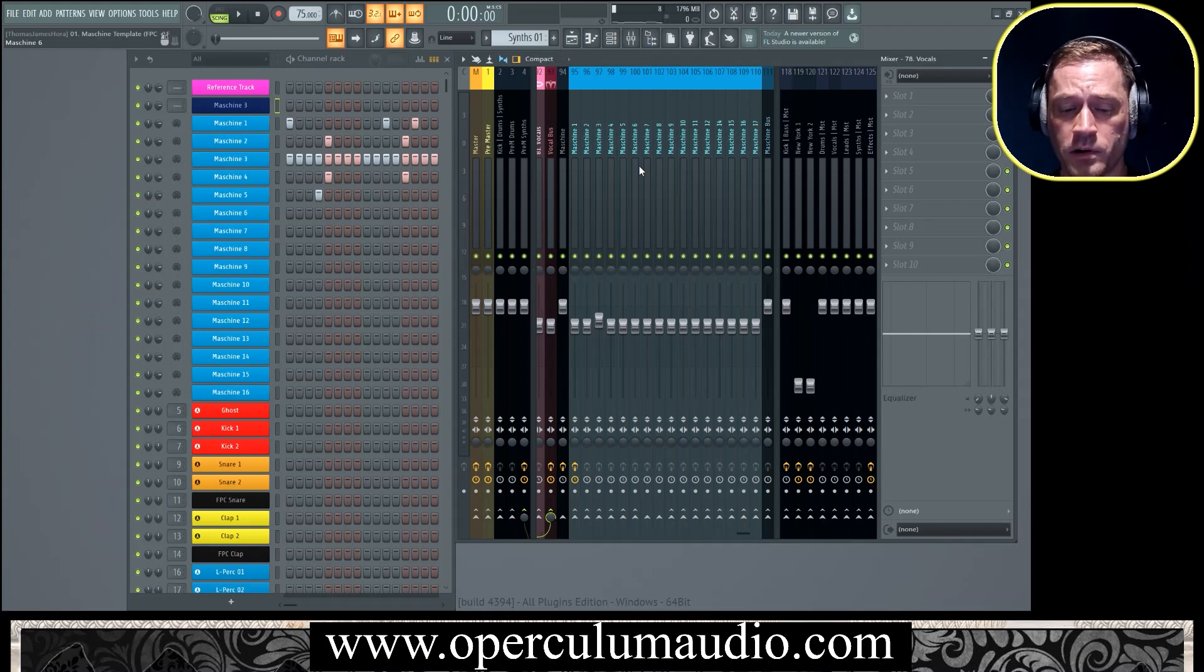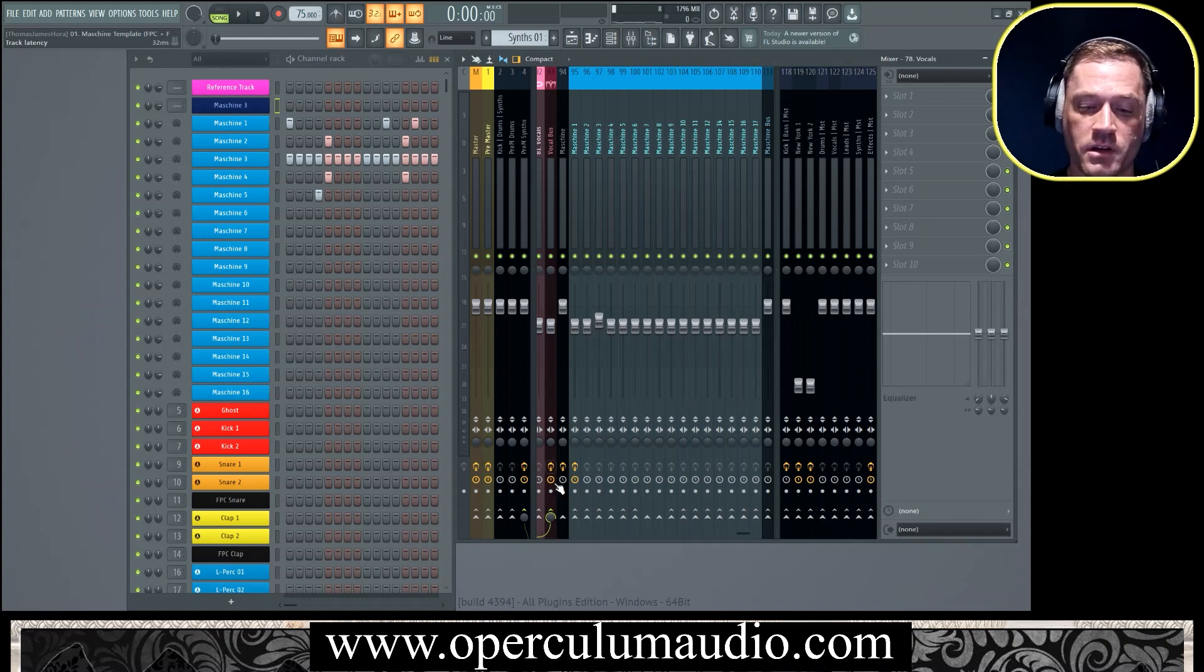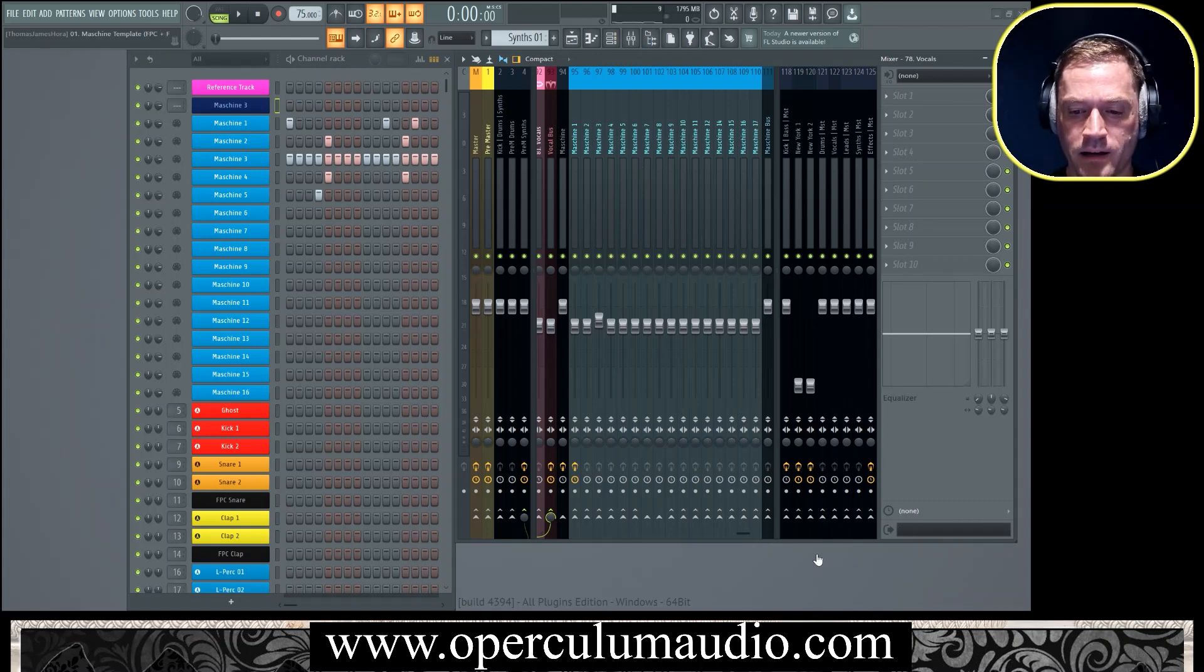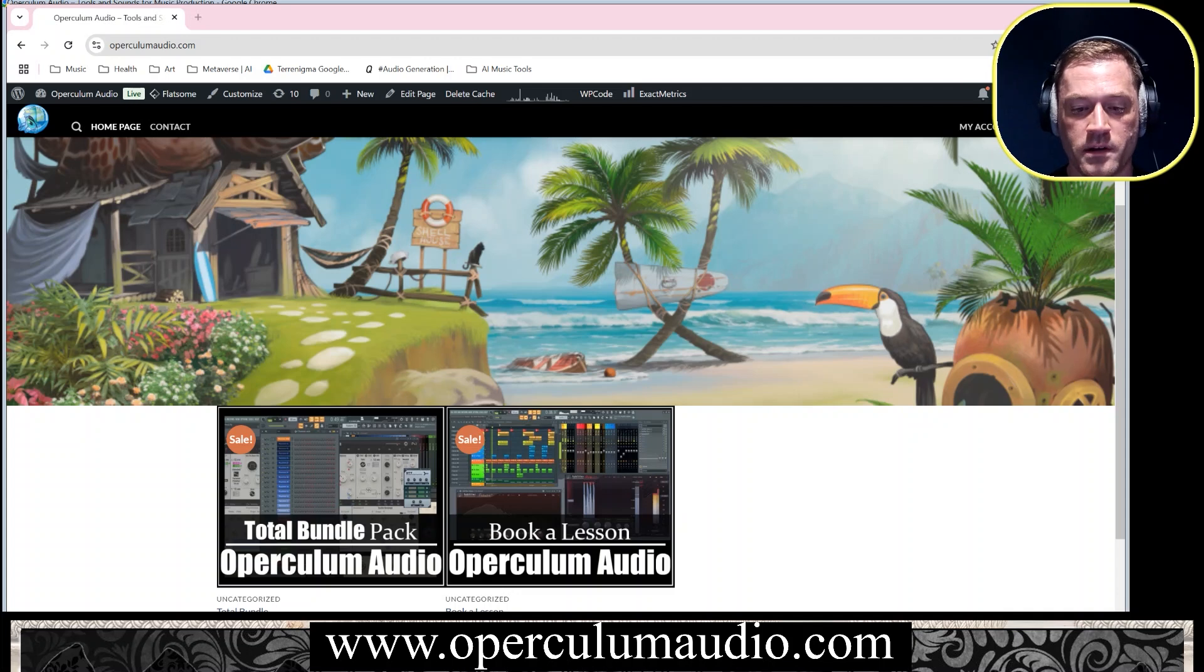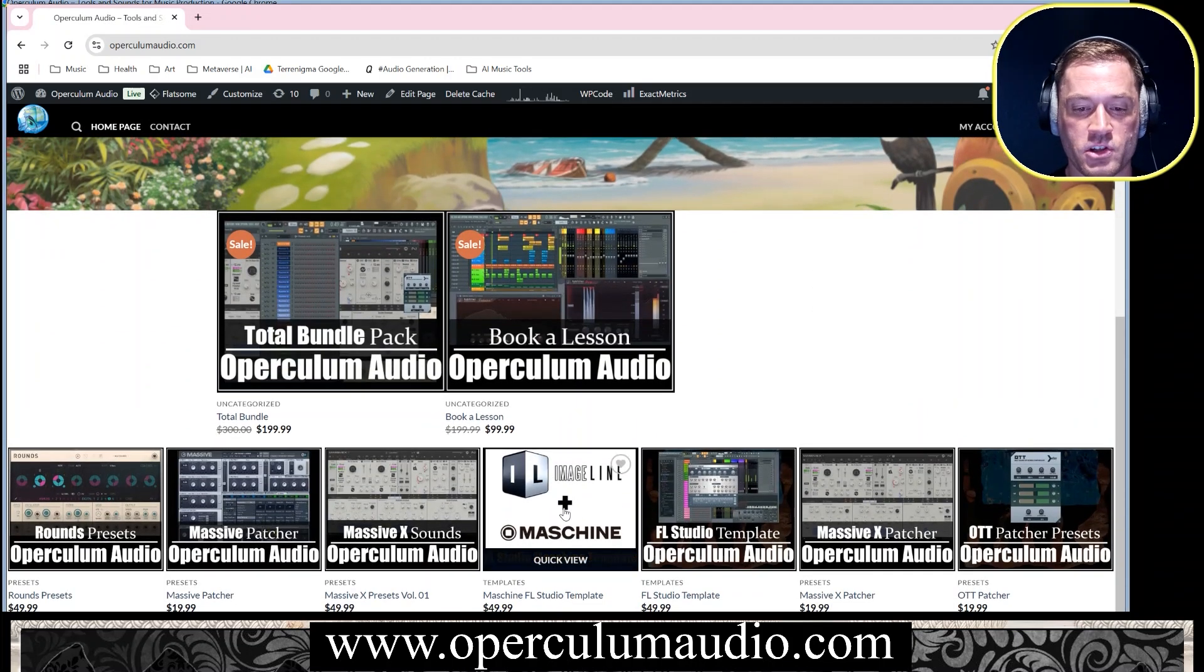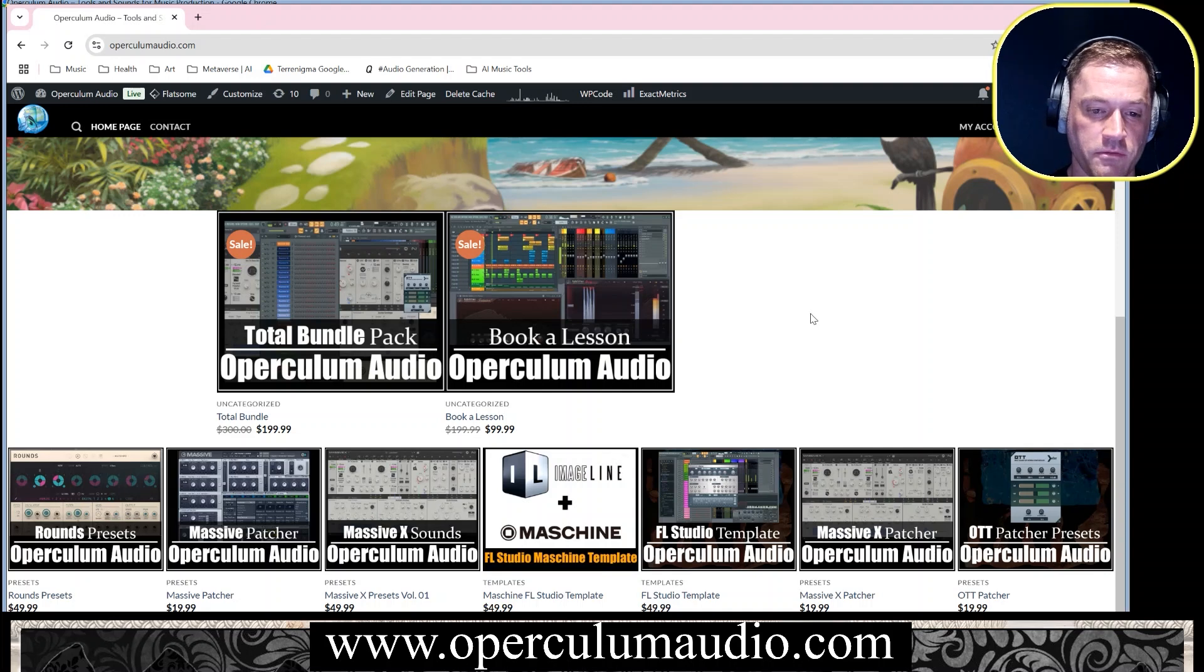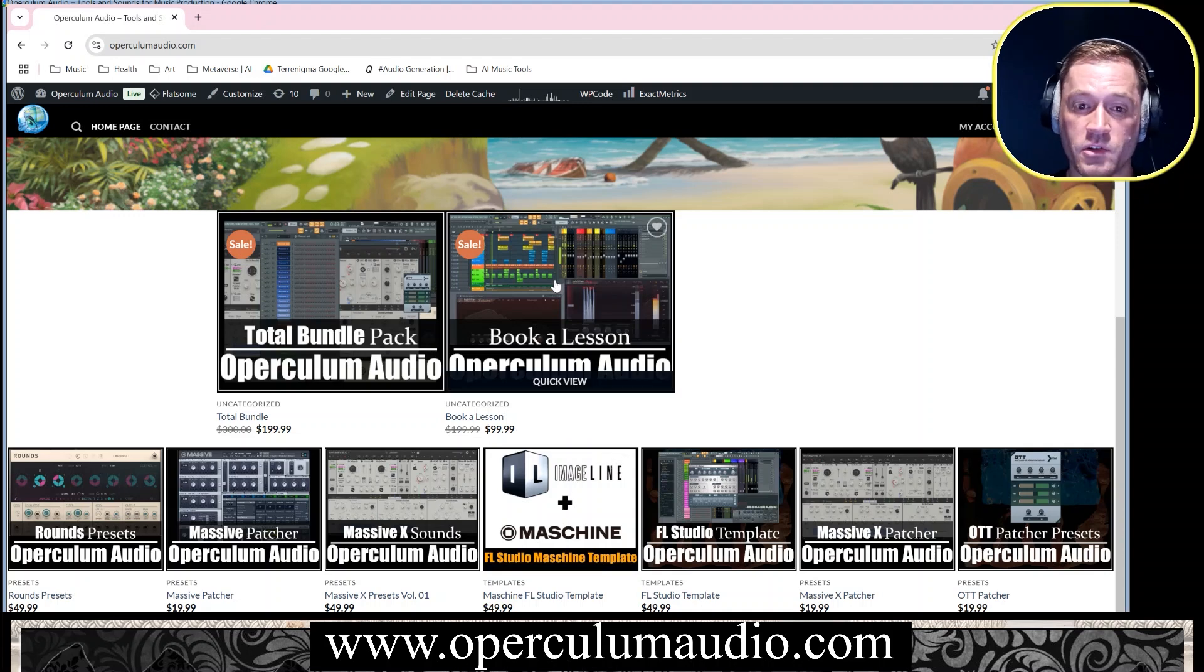It has either you can get it as part of the bundle pack or you can get it by itself. You can get the total bundle pack or you can get the Machine with FL Studio by itself. You can also book a lesson and I'll help teach you how to use this template.